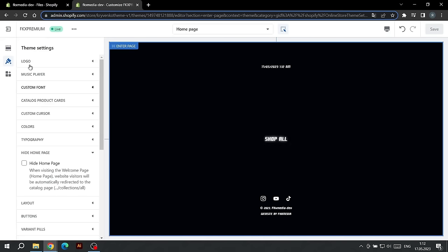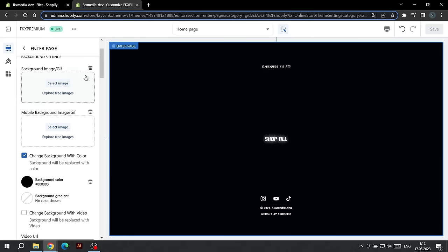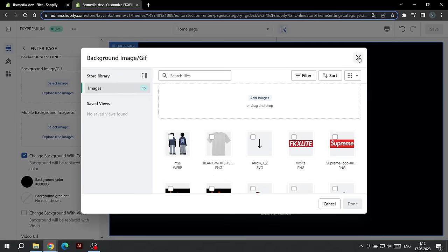Let's get back to setting up the Enter Page. The next Settings section will help us choose the background. The first option for the background is a GIF or image. If you want to use this background format, click on Select Image and select your image.